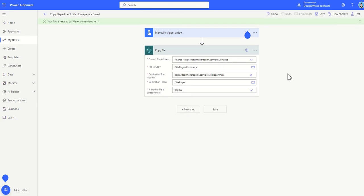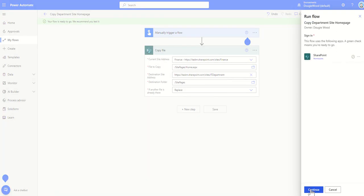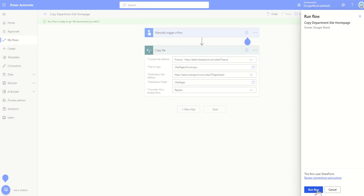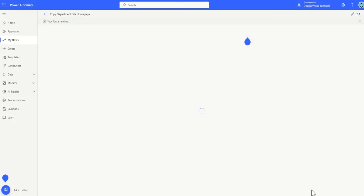So this is now saved and ready to go so I'm going to click on the test button across the top, click on manual and then click on test. Now this is going to then say okay well give access and consent to SharePoint so I can say yes and then it's ready to run so click on run flow and that's going to start my workflow running, telling me it's now started so I'm going to click on done.